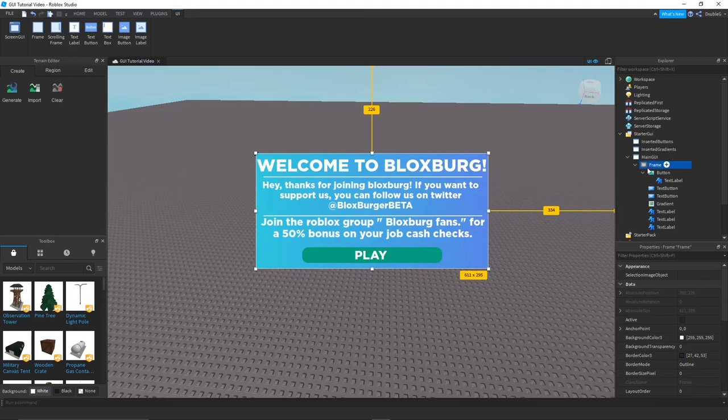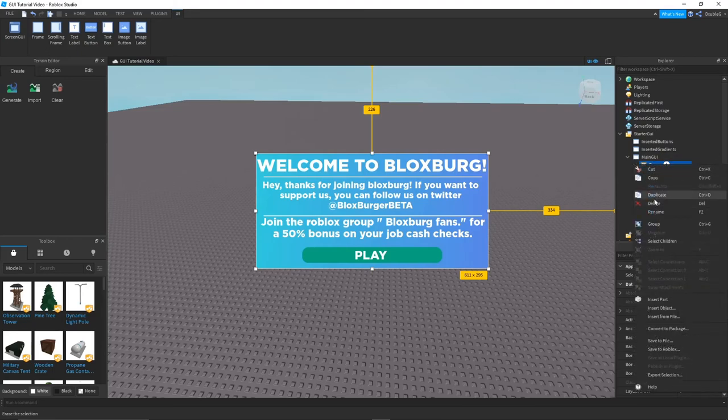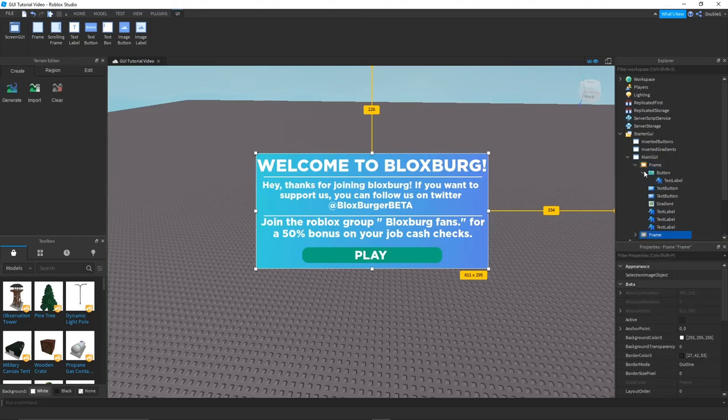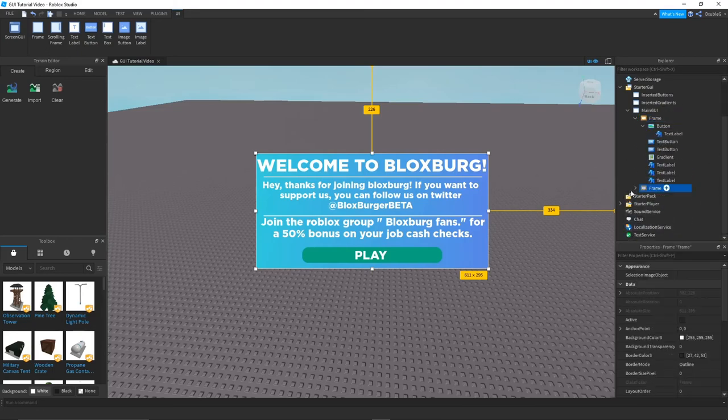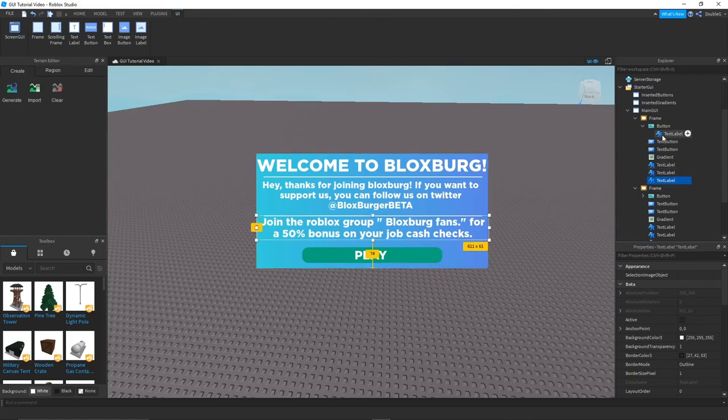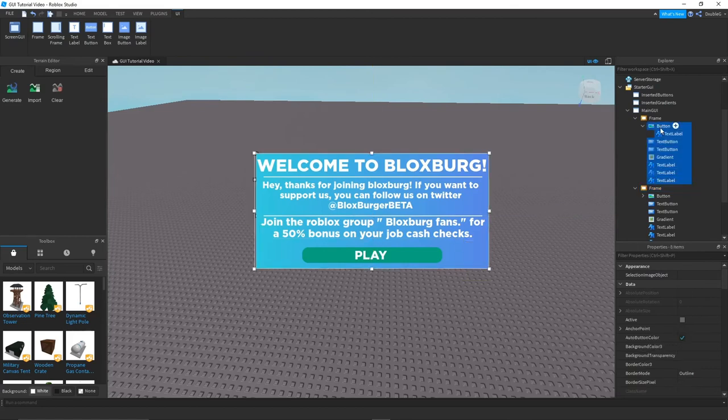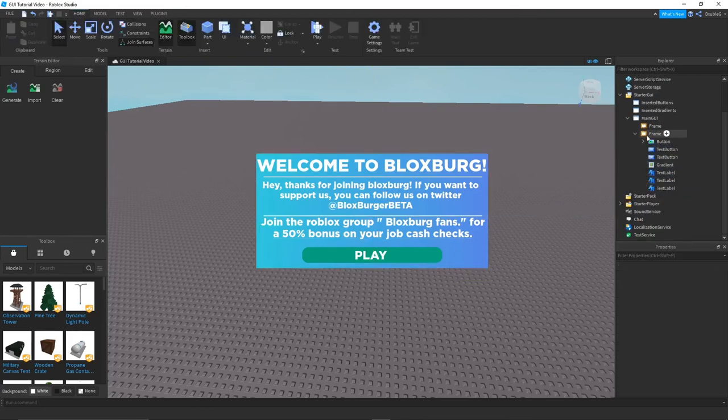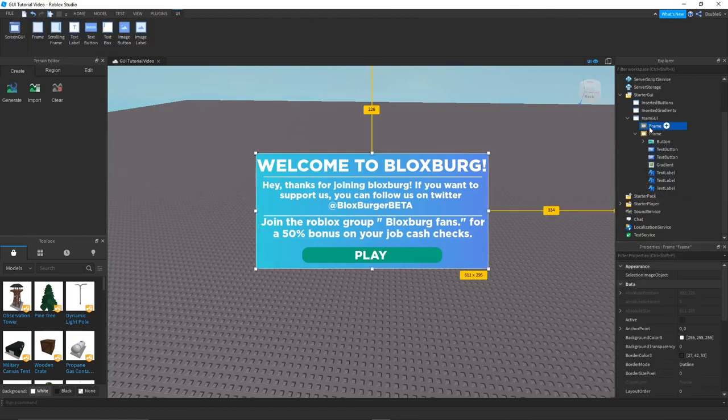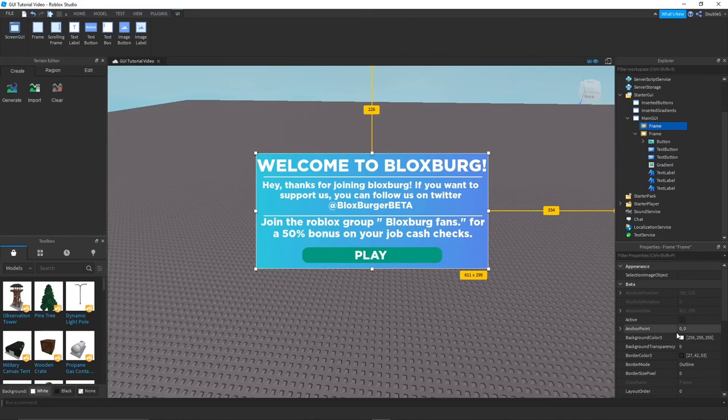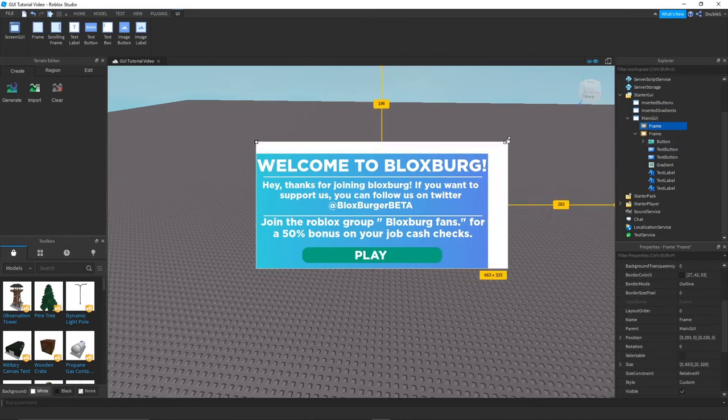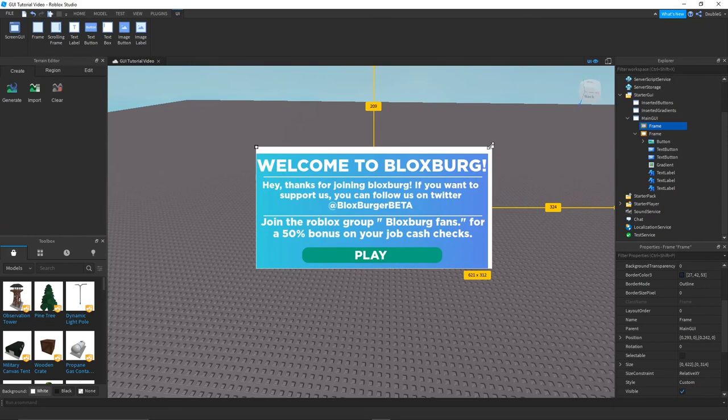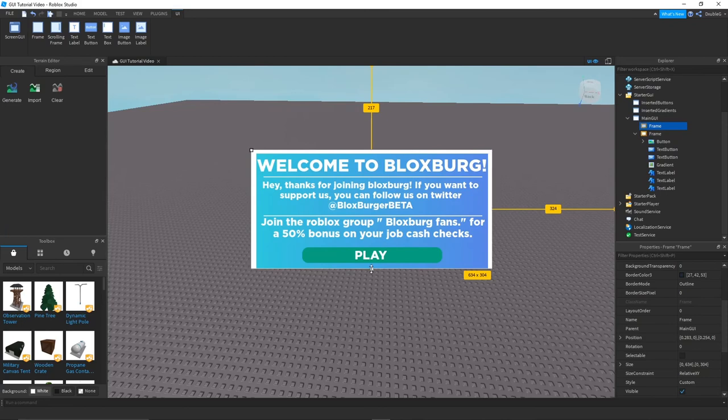So you guys can just duplicate the frame. Once you duplicate the frame, you want to delete all this. Very simple. And then you want to change whatever the frame is. So as you can see if you drag it out, it's going to be like this. So you can easily just go like this, and then like this, and then you can install a corner.